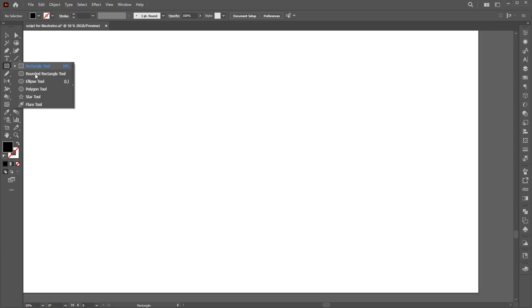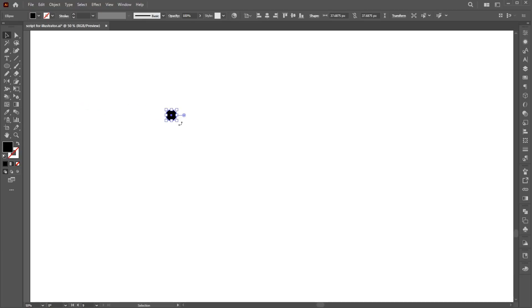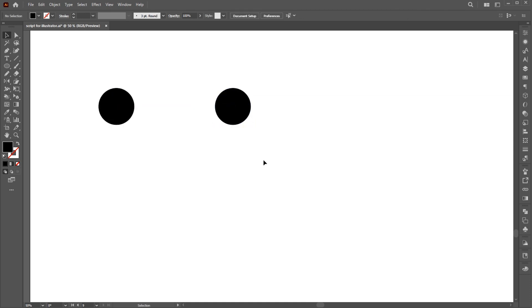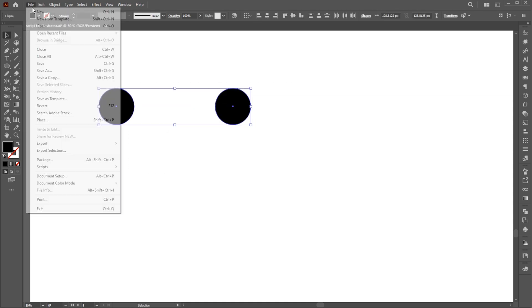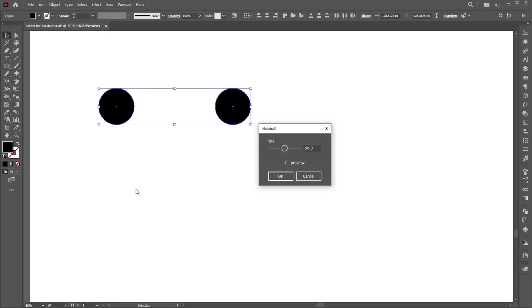Create a circle using the Ellipse tool. Then hold the Alt key and create a copy of it. Select both, go to the File menu, Scripts, and MetaBall. Use these settings.